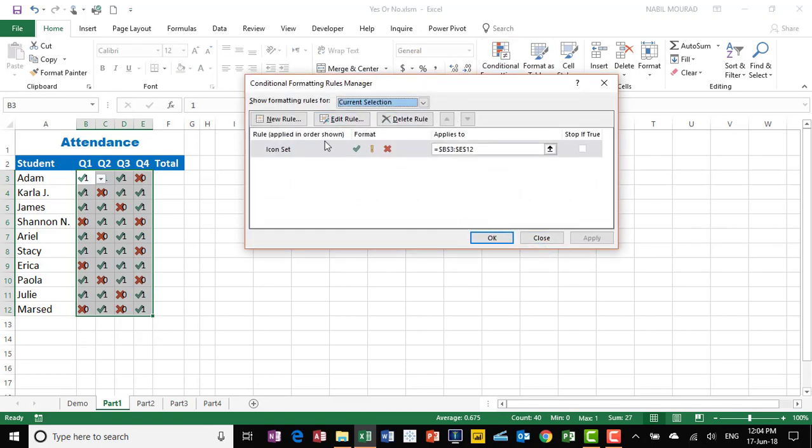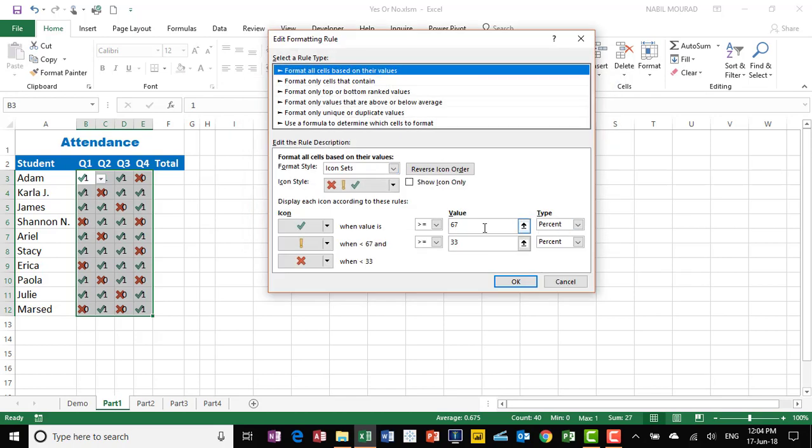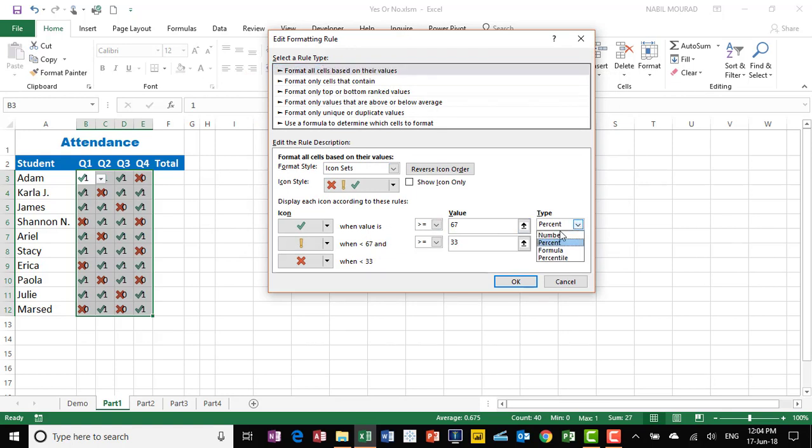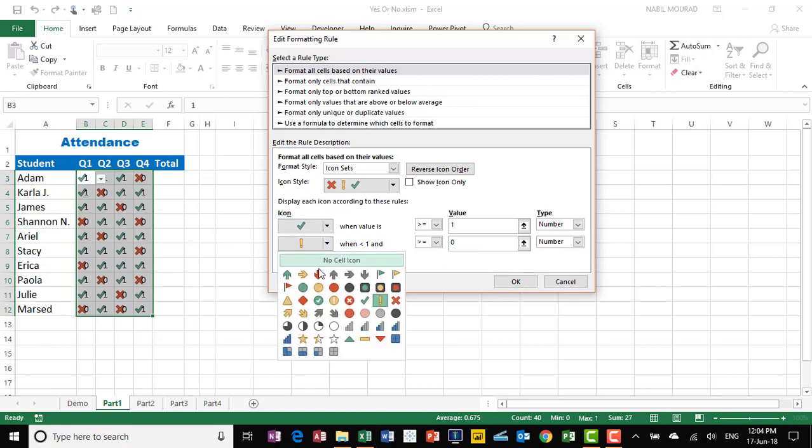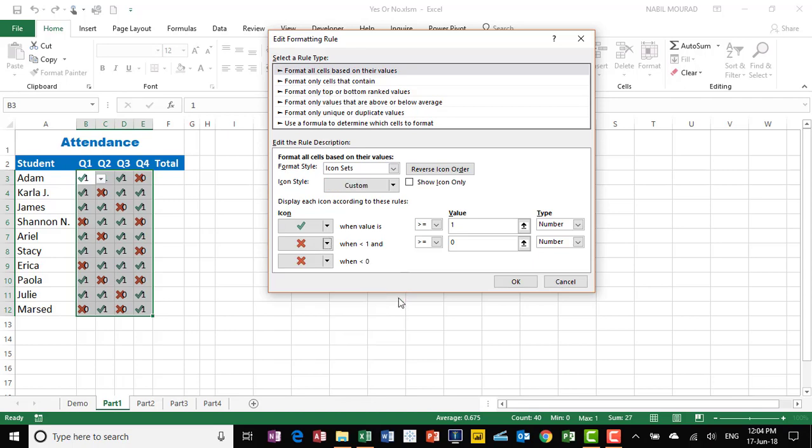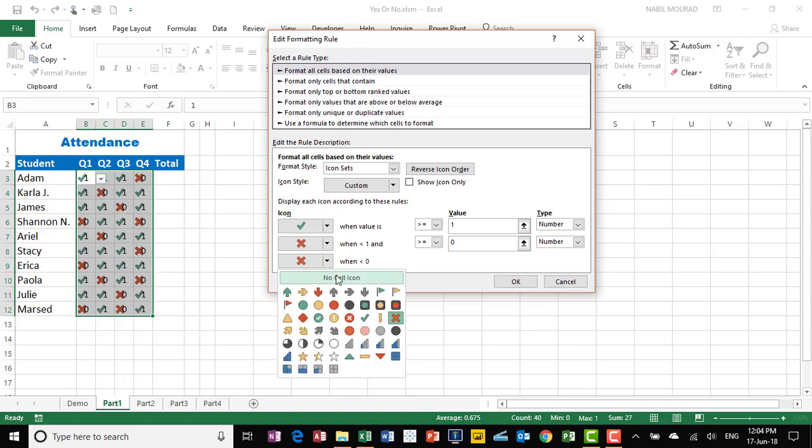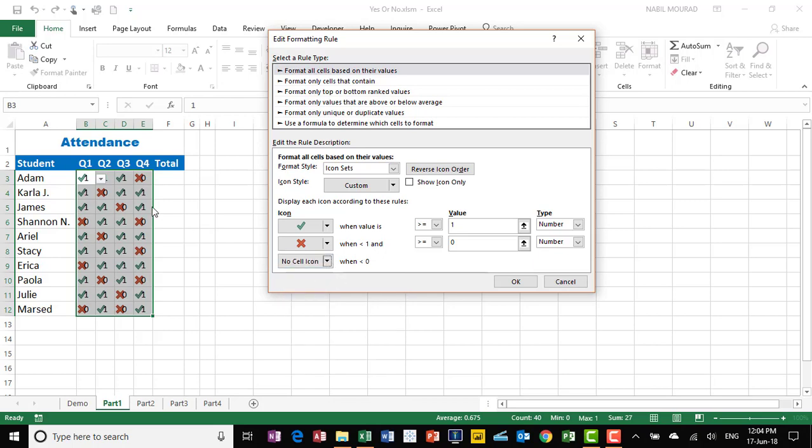I want to edit this rule. Here is the rule I just created. Instead of having a percentage, I would like to change that to a number. So from the drop list under Type, I'll select Number. From the other drop list, I select Number. And because I have only two numbers, 1 or 0, I'll be specifying these two numbers for the two boxes. When I have a 1, I need to replace it with a checkmark. What about the 0? If I have a 0, I want to replace it with an X mark. The third option is not applicable in this case, so I'll be selecting from the drop list of the third option, No Cell Icon.